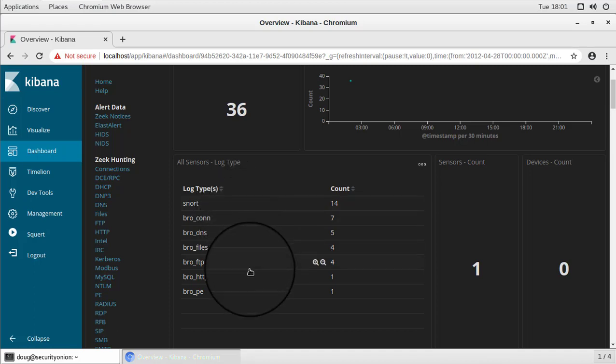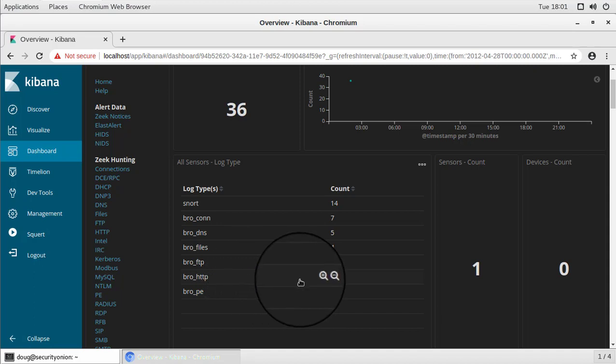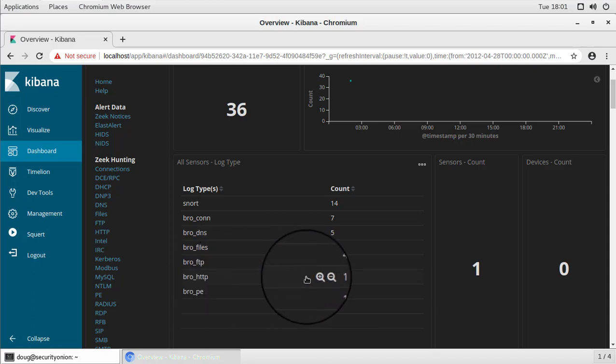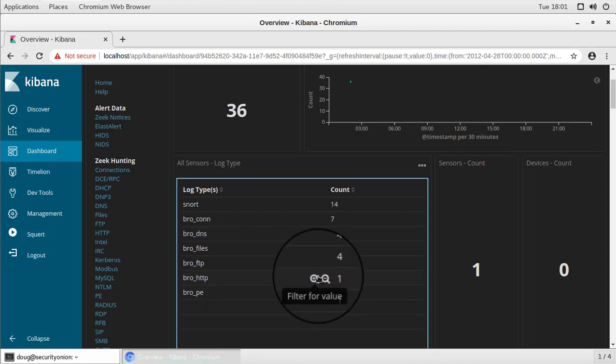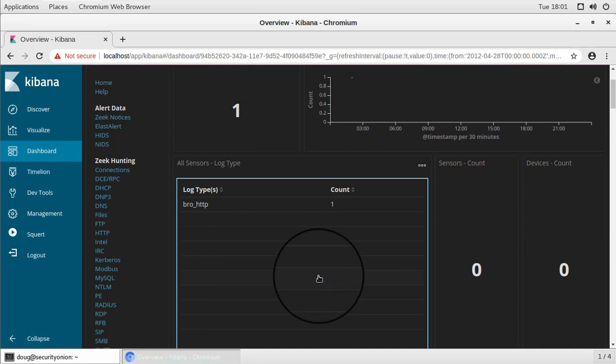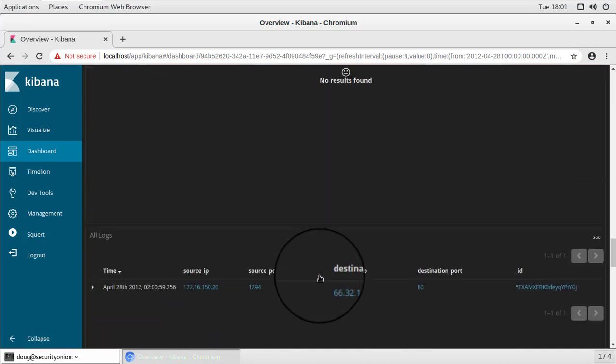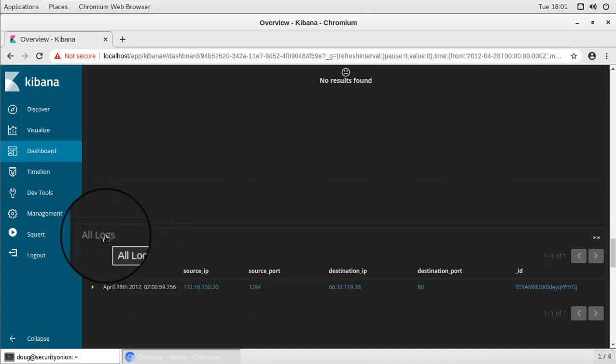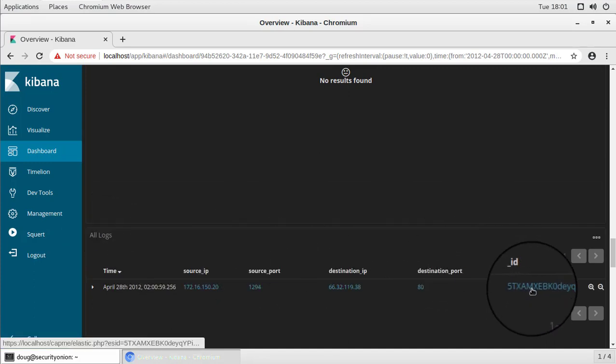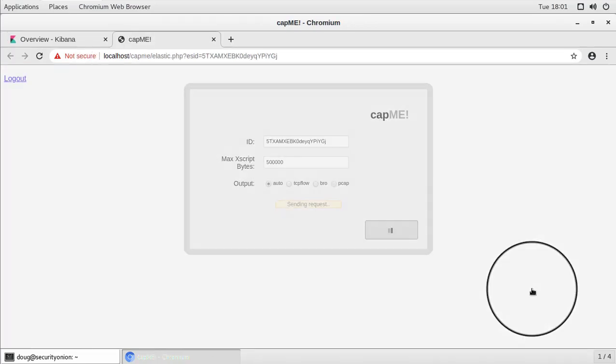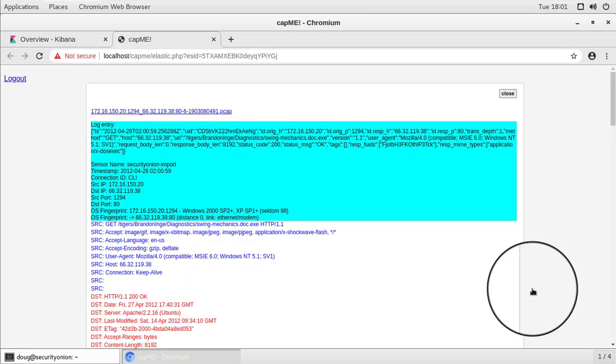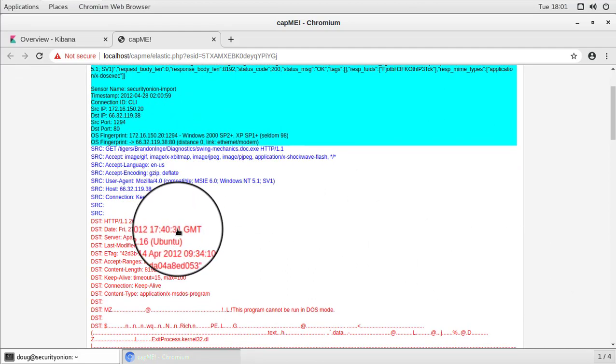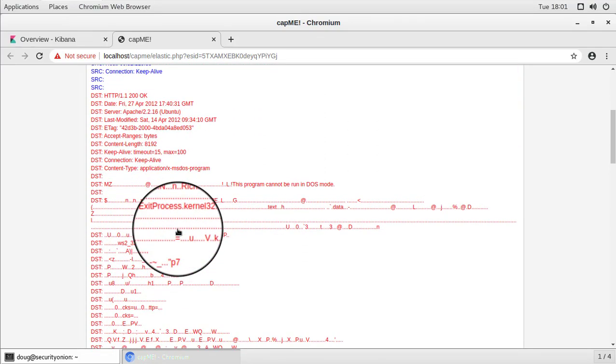So one thing that we might also want to take a look at is pivoting to full packet capture since we talked about that a couple of times. So we might want to take, for example, our HTTP log, click the magnifying glass to filter that dashboard based on that log. And then at the bottom of the dashboard under the all logs panel, that's where our underscore ID field is exposed and hyperlinked. So we can then click that to pivot over to CapMe and that gives us that full TCP stream from start to finish.